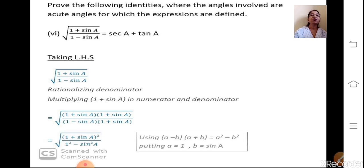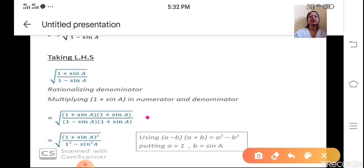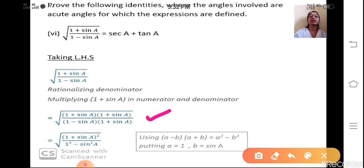Next: Prove the following identity where the angles are acute. In prove-type questions, start with one side and show it equals the other side. Let us start with the left hand side: √((1 + sinA)/(1 - sinA)). In this type of expression we rationalize the denominator — multiply and divide by the conjugate of the denominator, which is (1 + sinA).